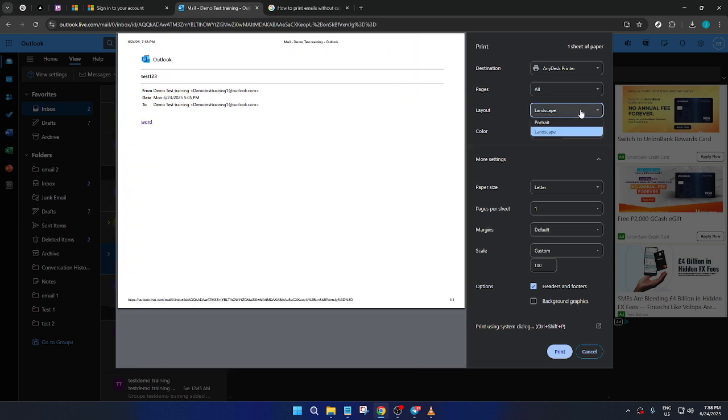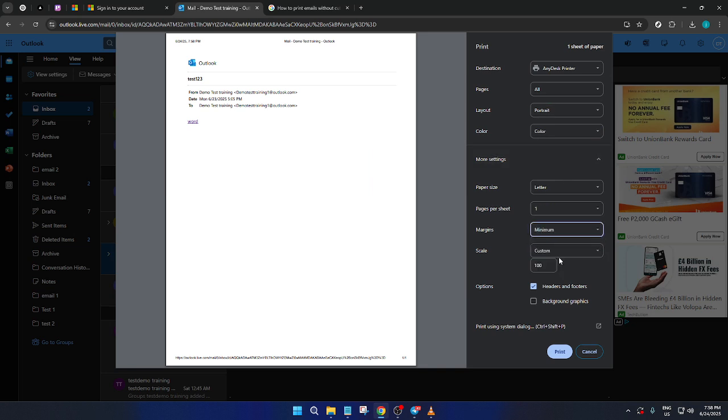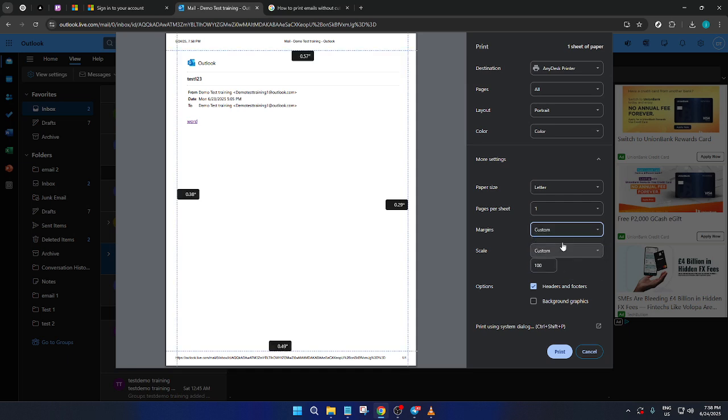At this point, you might realize that some customization is necessary to avoid those frustrating cutoffs on the sides. You can adjust the page layout and select paper size that accommodates the full width of your email.